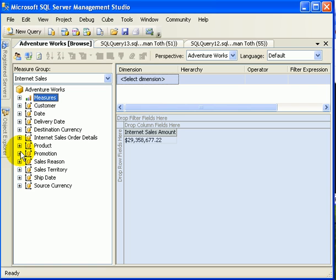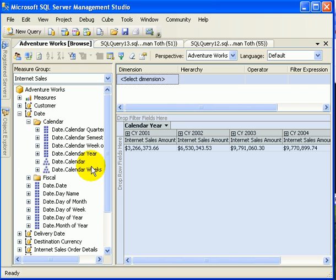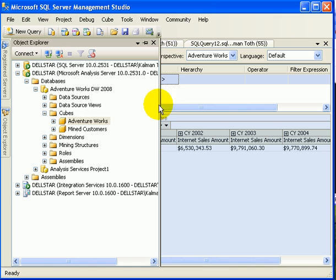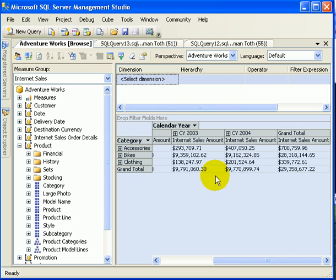For columns, we can select calendar, date calendar hierarchy. And instantly it becomes a drill down hierarchy. And for rows, we can select the product hierarchy, product categories. So we see what data is distributing immediately. This is the beauty of OLAP cubes.